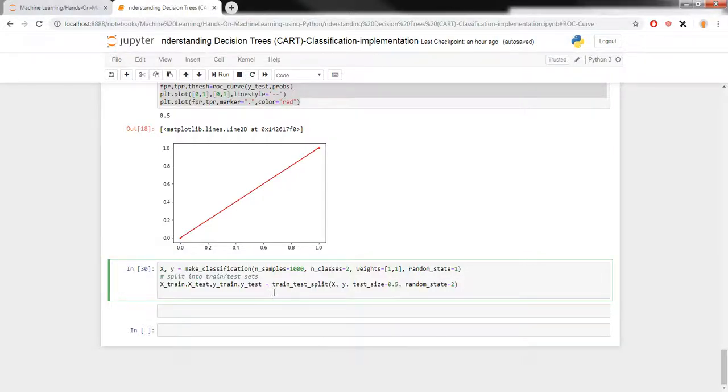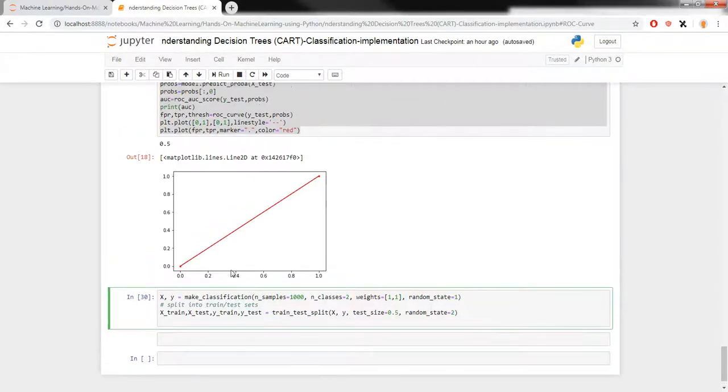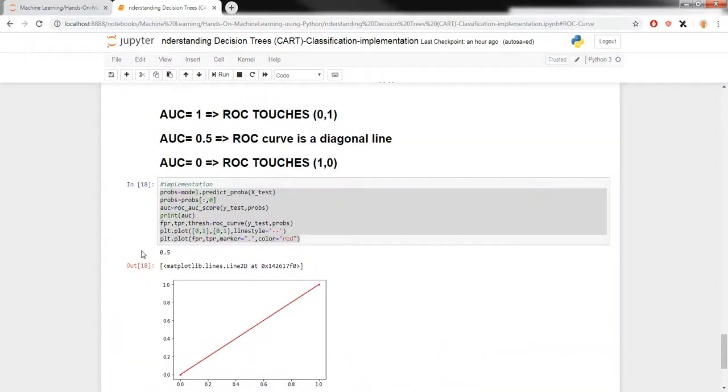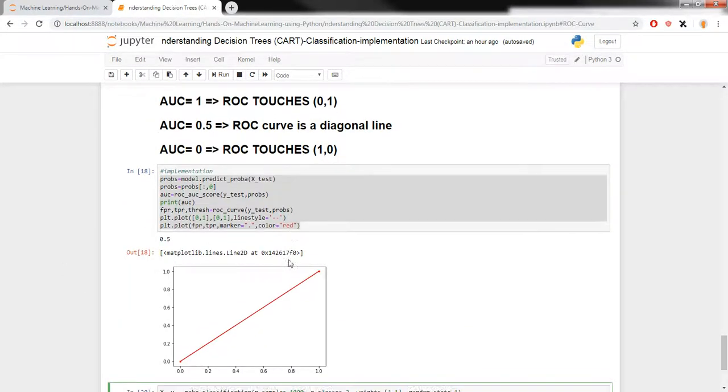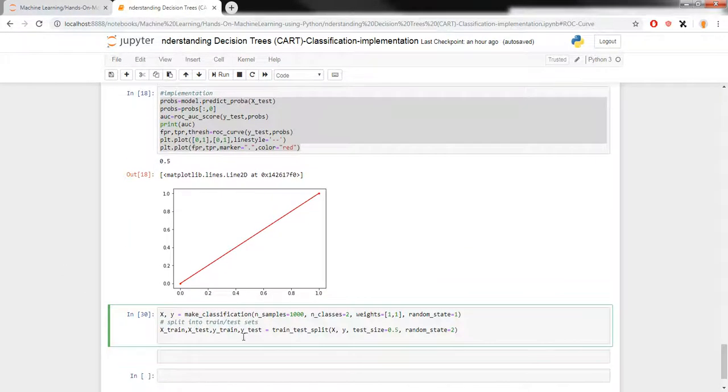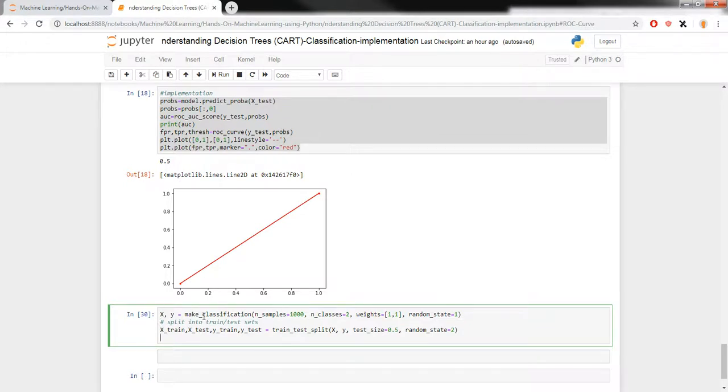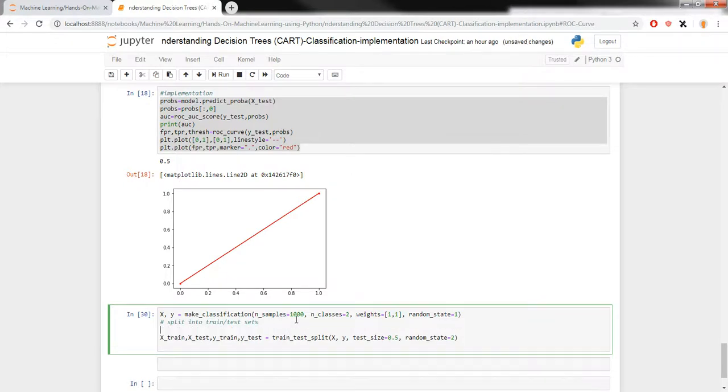Alright, so in my previous video I was explaining about ROC curve and I left off on the part where I was actually plotting the ROC curve. We were also seeing an example where we were generating a random data set of 1000 rows with only 2 classes. So if you take a look at this data right now,